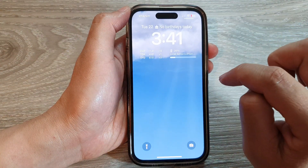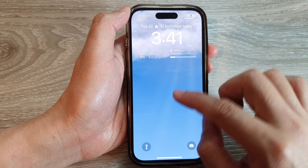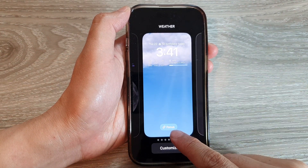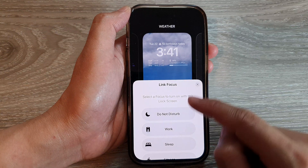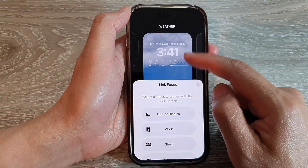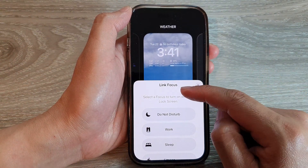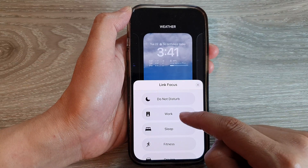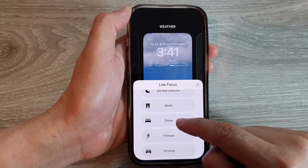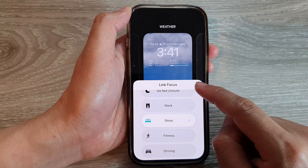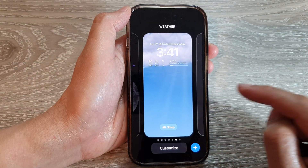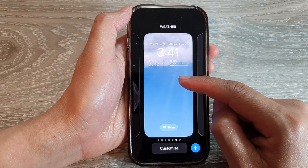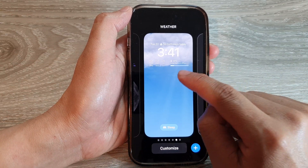If you touch and hold, you'll also see a Focus button. Tapping on that lets you link this particular wallpaper or lock screen to a Focus — for example, Sleep. Once linked, when that Focus is turned on, this wallpaper will apply; when the Focus is turned off, it will revert to another wallpaper.